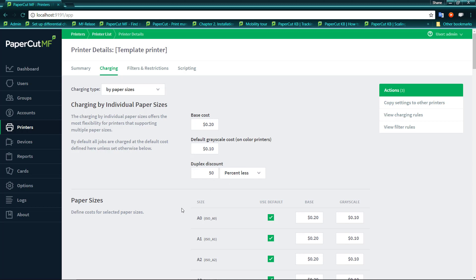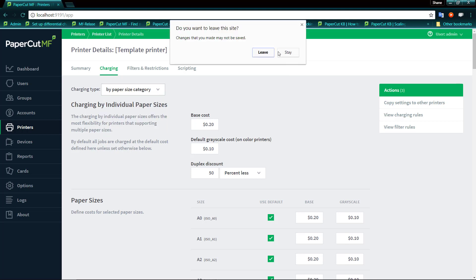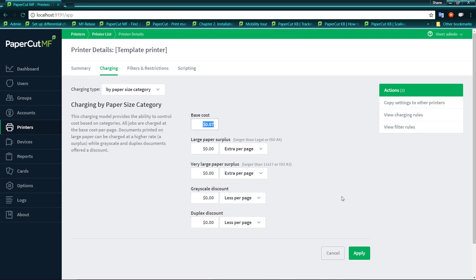Now if you're not looking for something as fine grained as each and every paper size, there's something a little bit more general, but does still give you quite a large amount of control. We'll just leave that page the way it was. And this is the by paper size category.